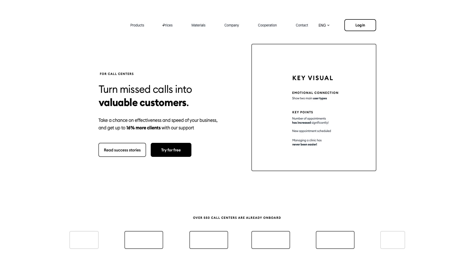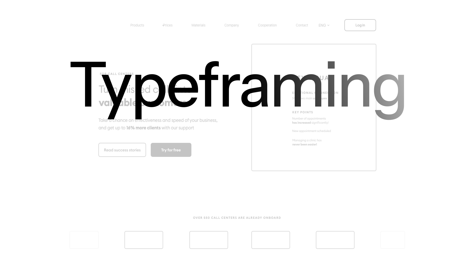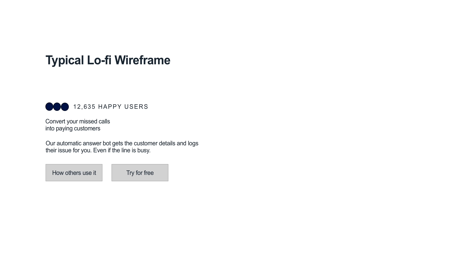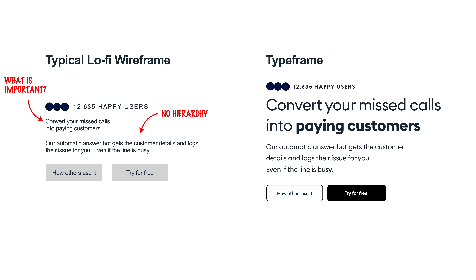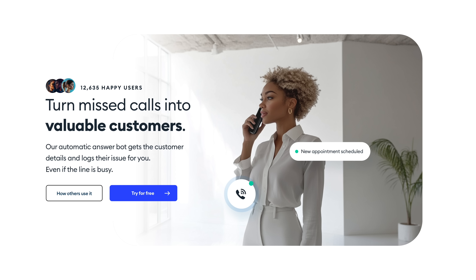This technique of starting with the copy but with proper sizes and hierarchy is called typeframing. I invented it a couple years ago when working with large marketing teams of big corporations. It proved that they don't really understand low fidelity wireframes as much — but if the copy seems like it's a real thing, it's a lot easier for them to, based on that hierarchy, come up with better solutions. It's also better for you because that way you can pick the visual to match the copy, not the other way around.